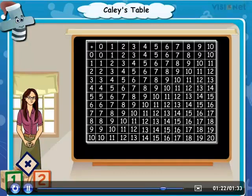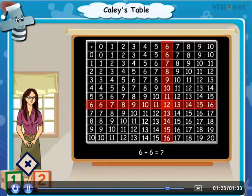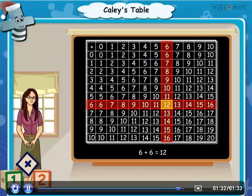Similarly, we can add 6 plus 6, which gives 12. This is how we use Calle's table to add numbers.